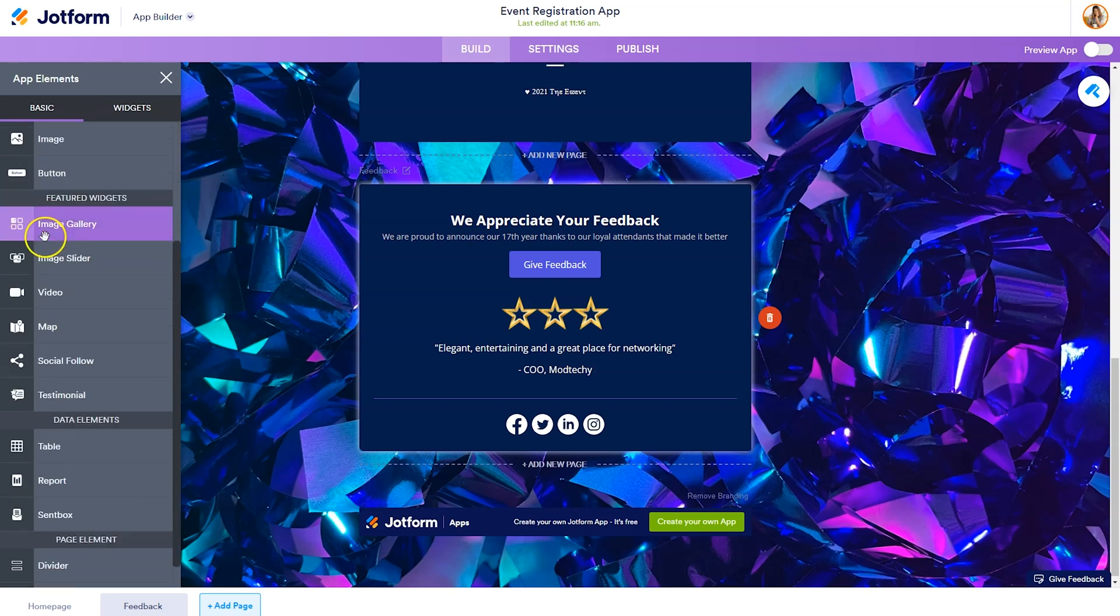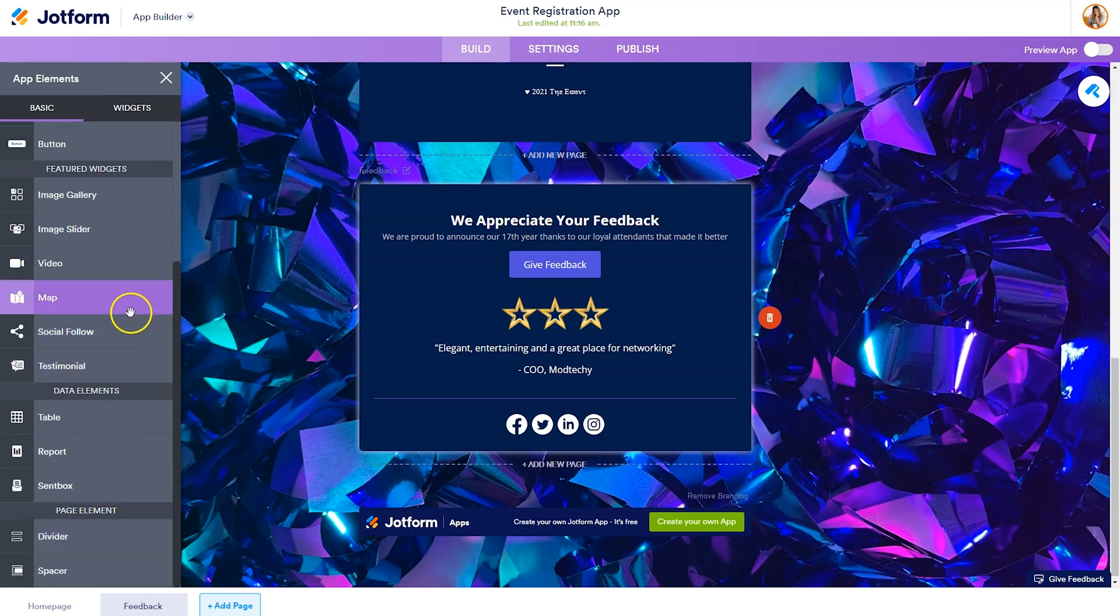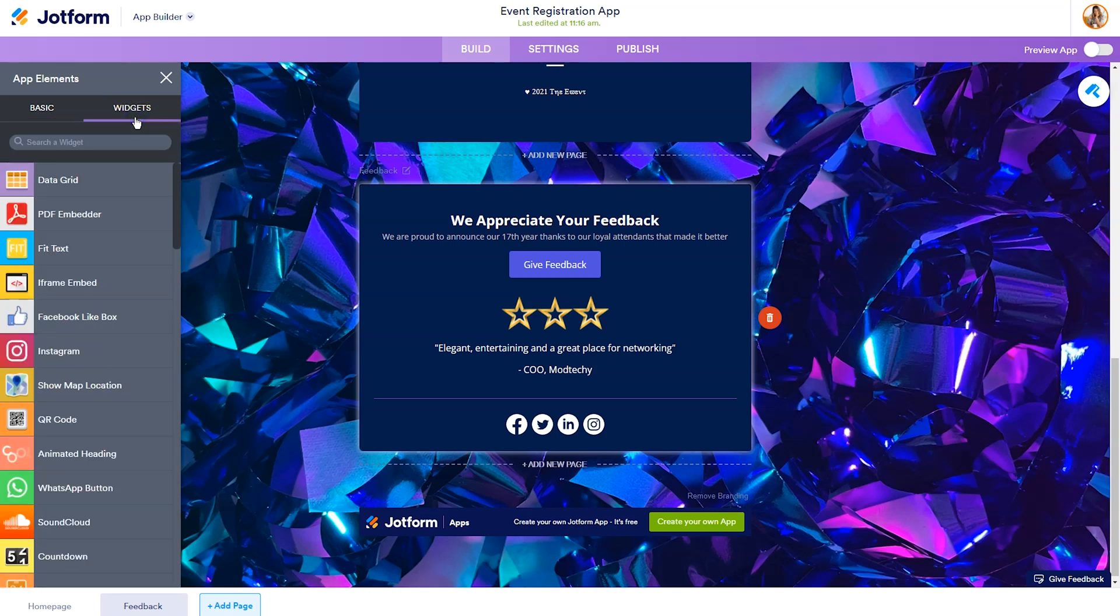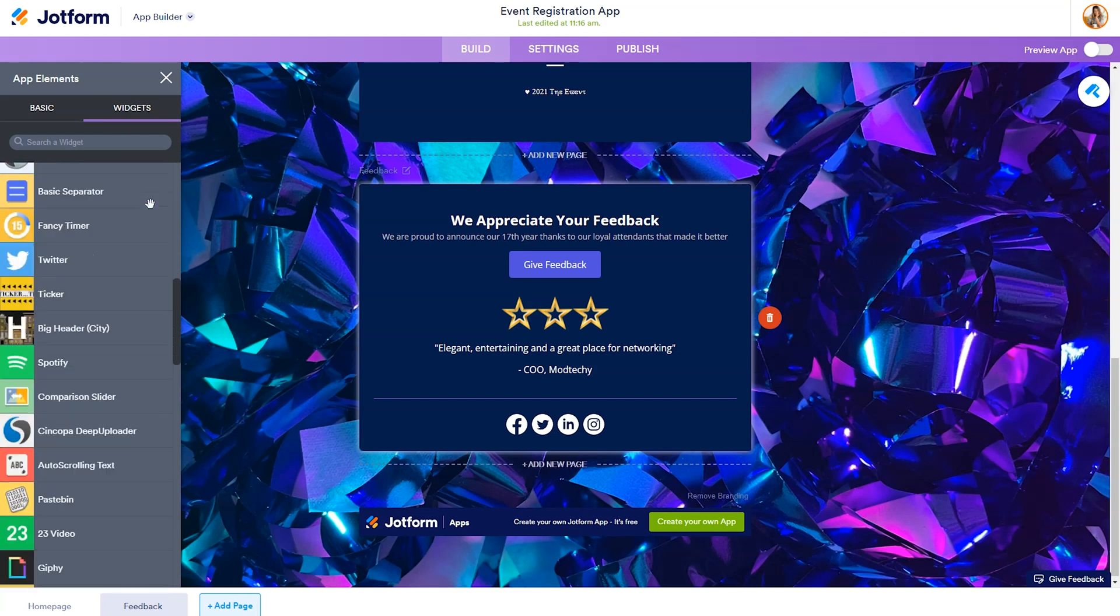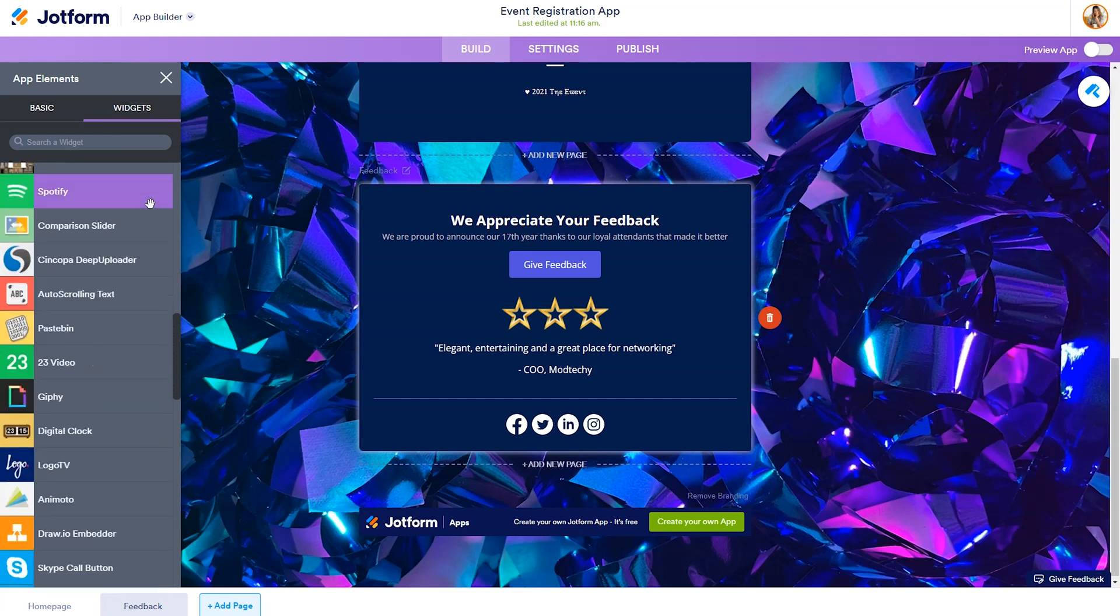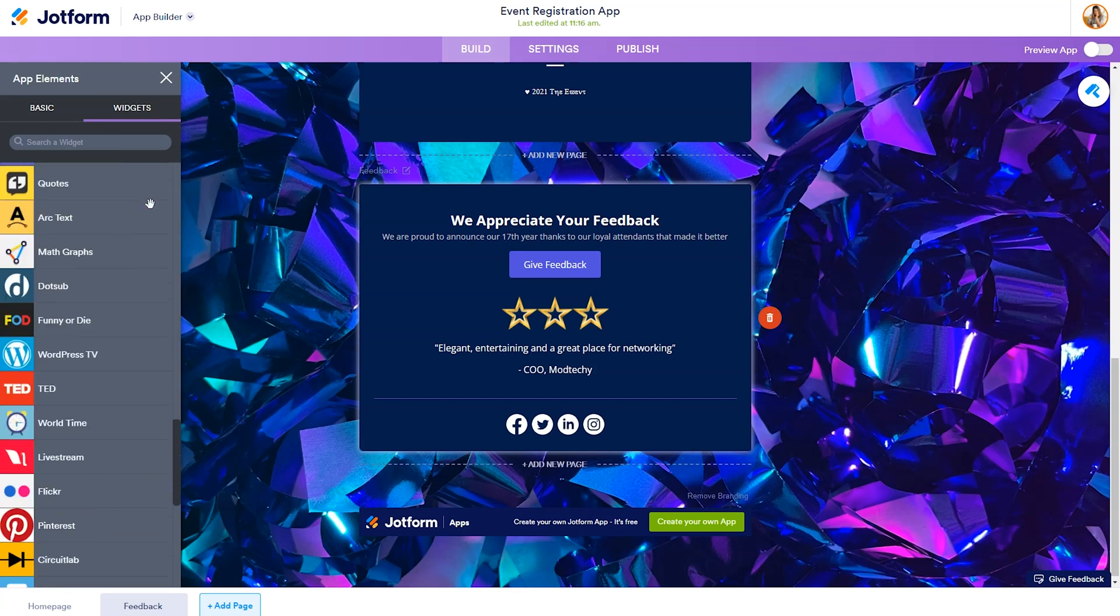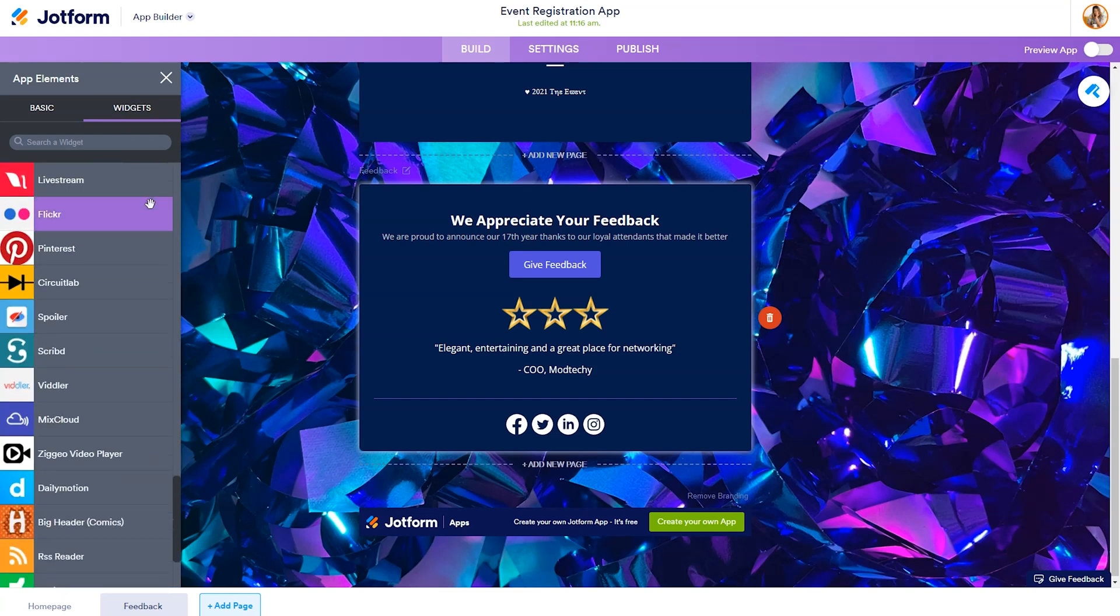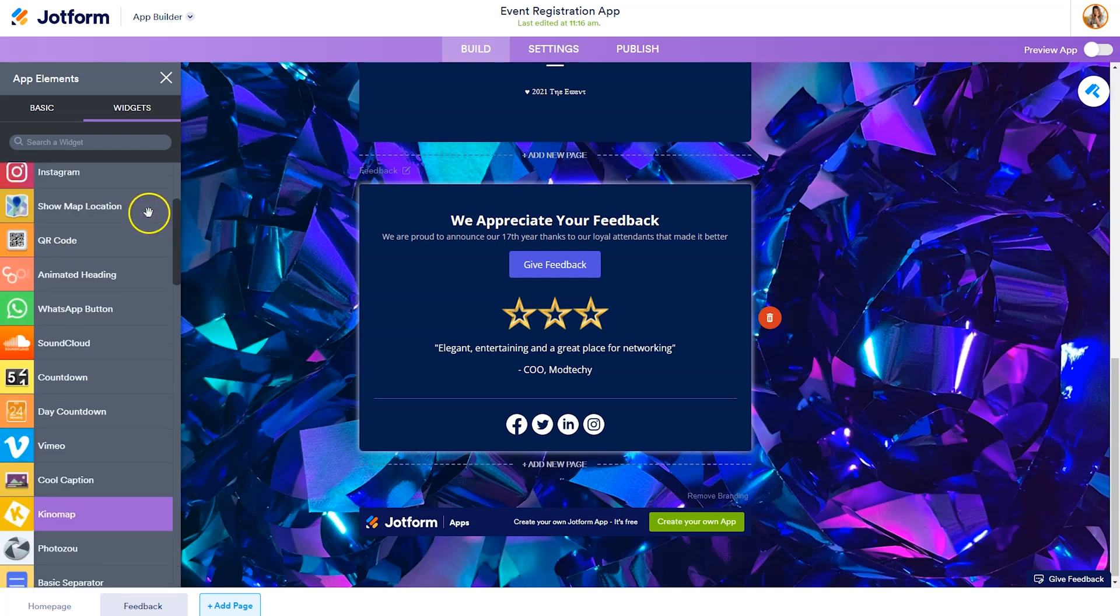A featured widget, a data element, a page element, or you can search on the widgets tab, which will provide you with even more options that you can drag into your app to enhance your user experience.